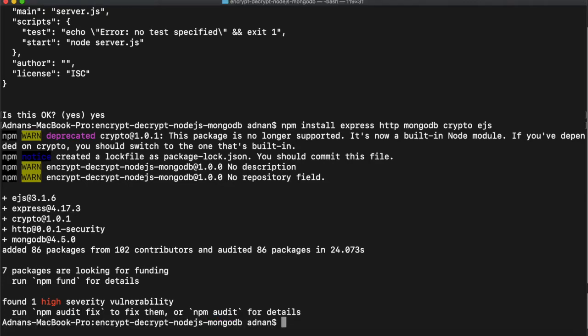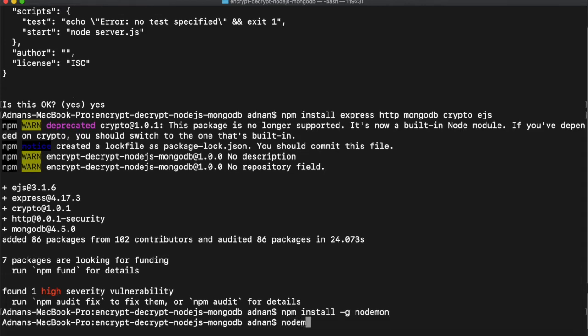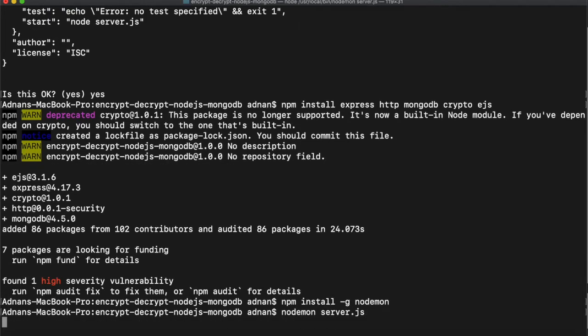We will also be using a module named nodemon. This will automatically restart the server if there is any change in the server file. And start the nodejs server using nodemon.